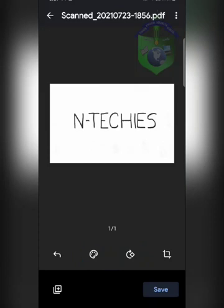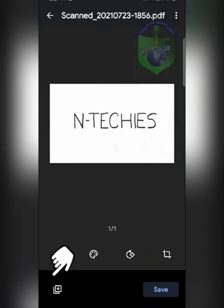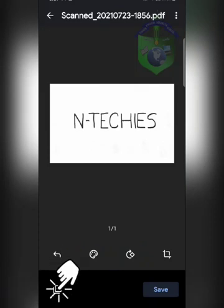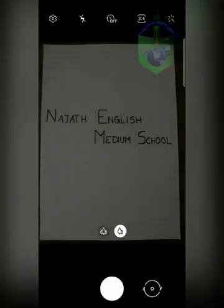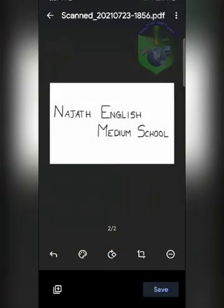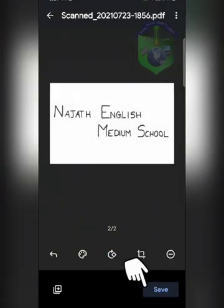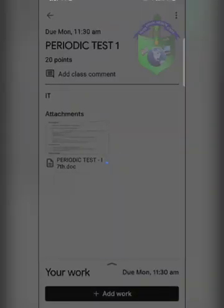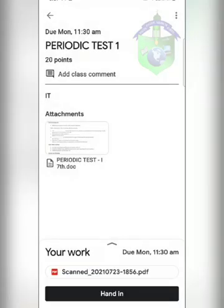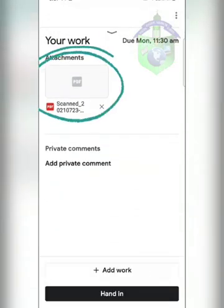If you have more than one photo, click on the plus icon at the bottom left corner of your screen. After taking all the photos, click on the save option at the bottom right corner of your screen.